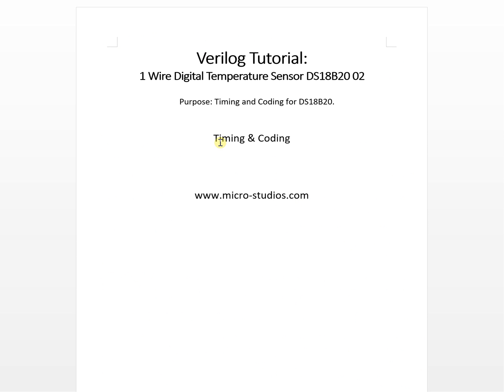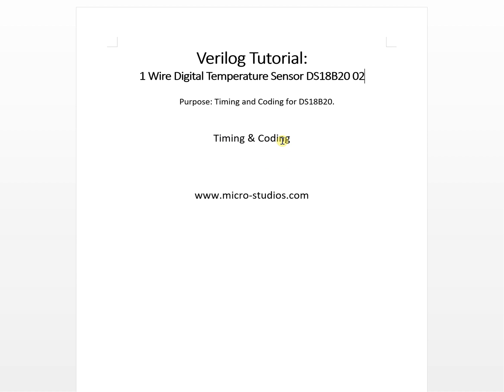So that's for the timing and the coding for the temperature sensor. From different documents you can find the more detail and more useful information for the timing. Also you can find the C example and Verilog IP for the FPGA coding.